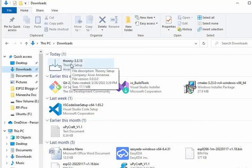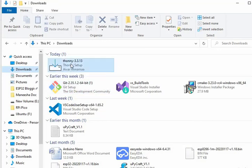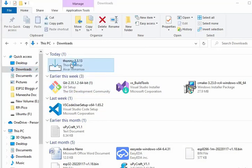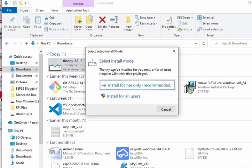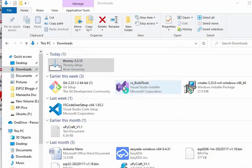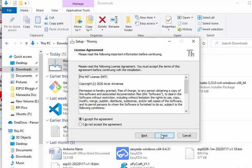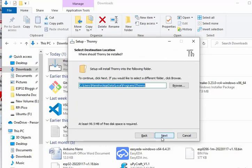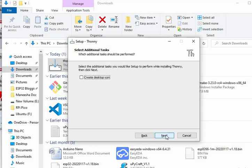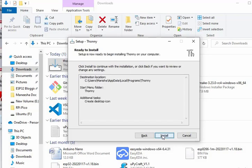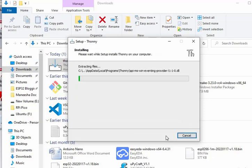Click on install for me only, that is the recommended one. Then press next, accept the agreement and then press next. Choose the destination location for installing the Thony IDE. If you want to create a desktop icon for the IDE, then check the option and then press next. And install the setup.